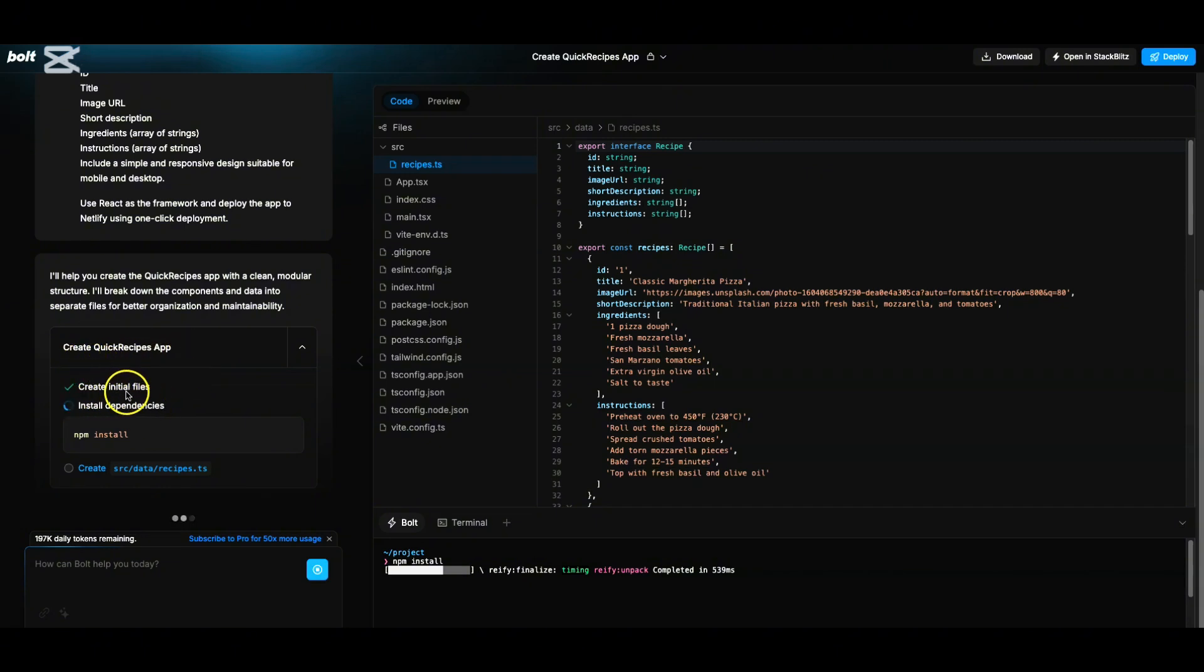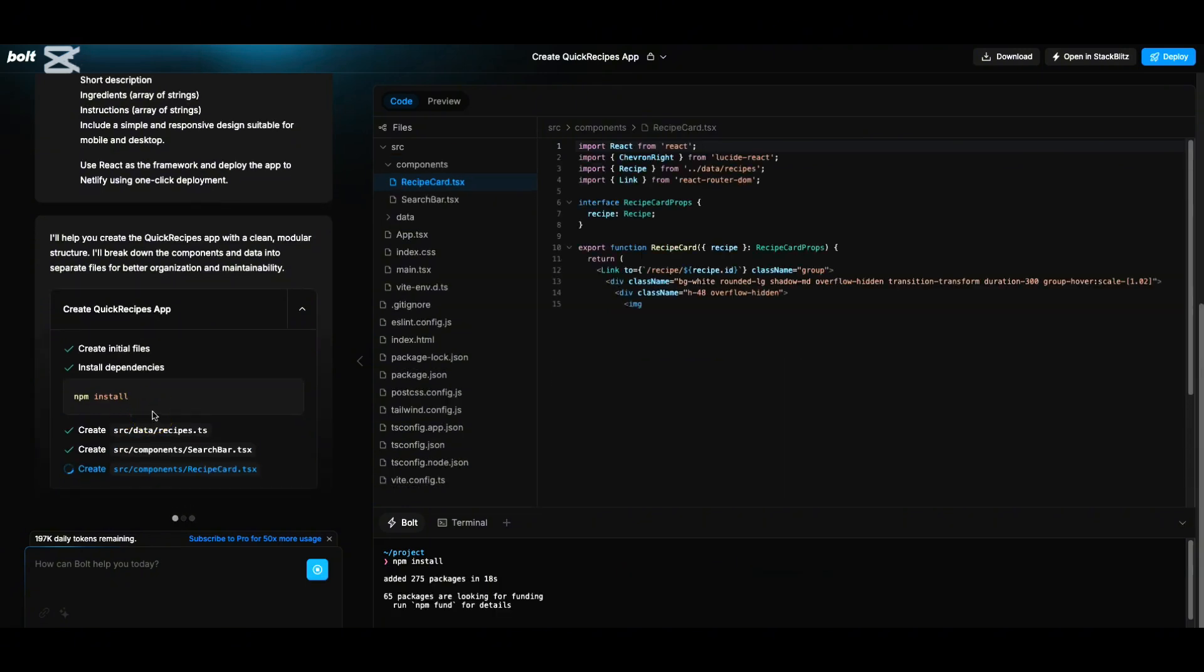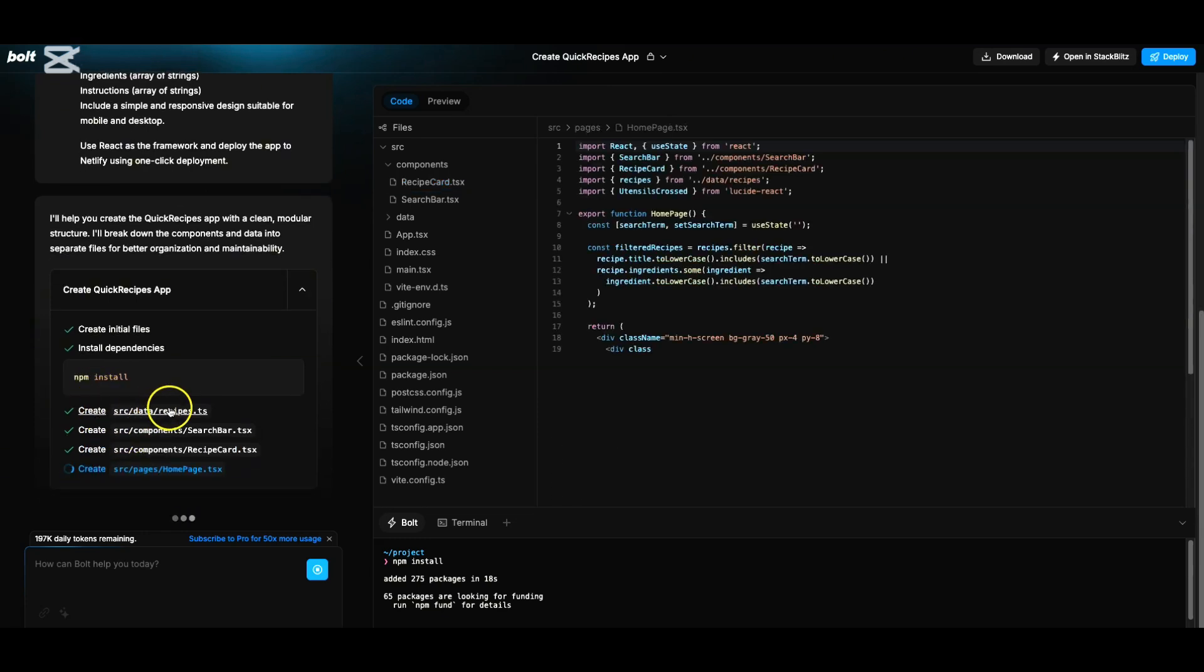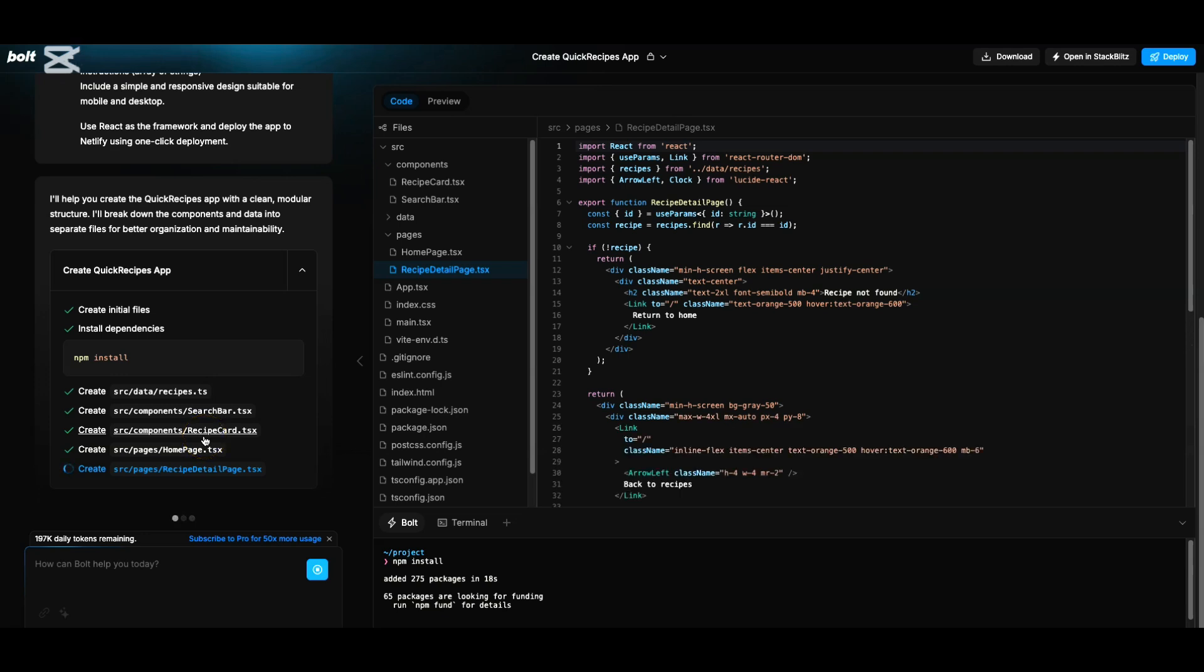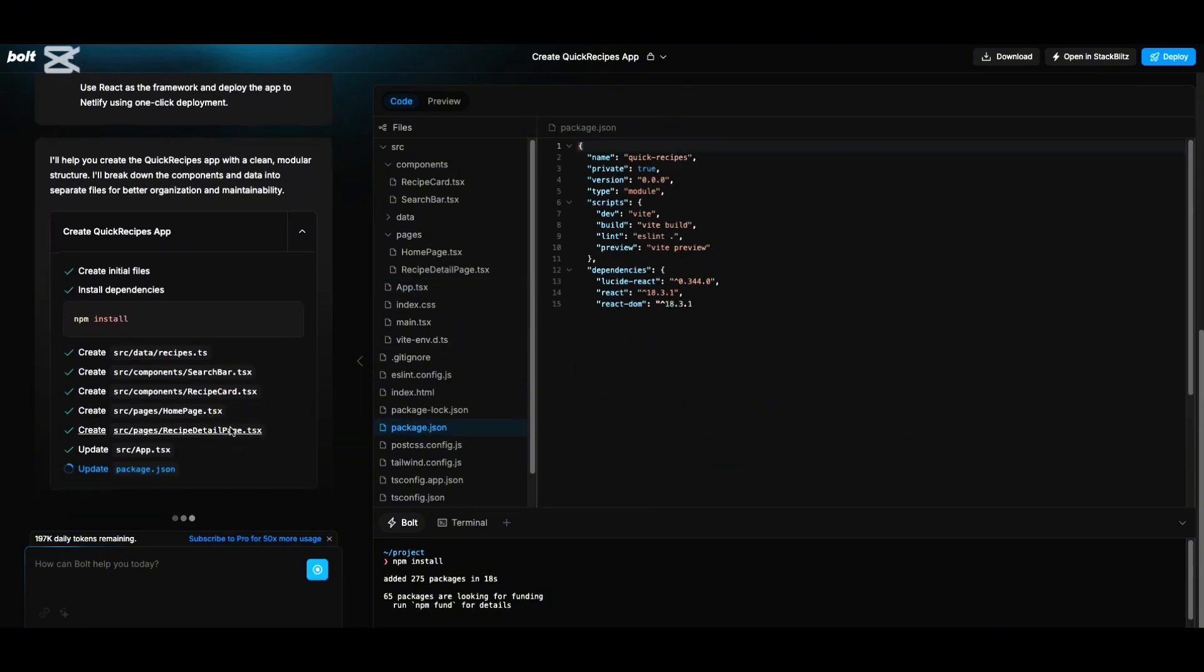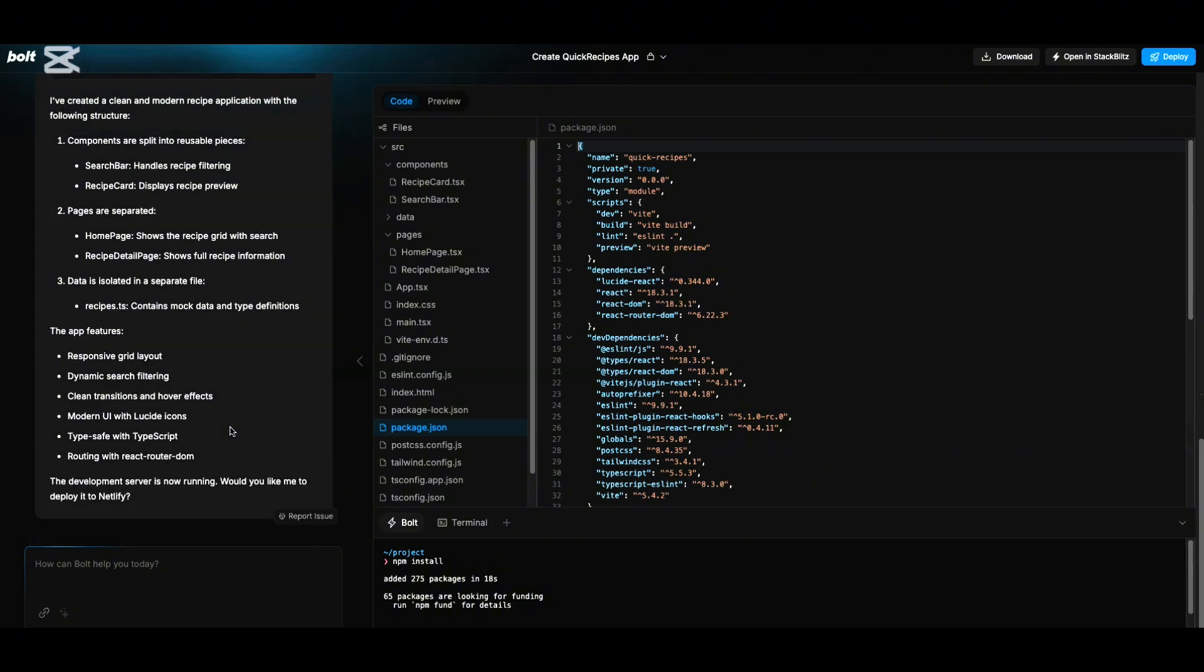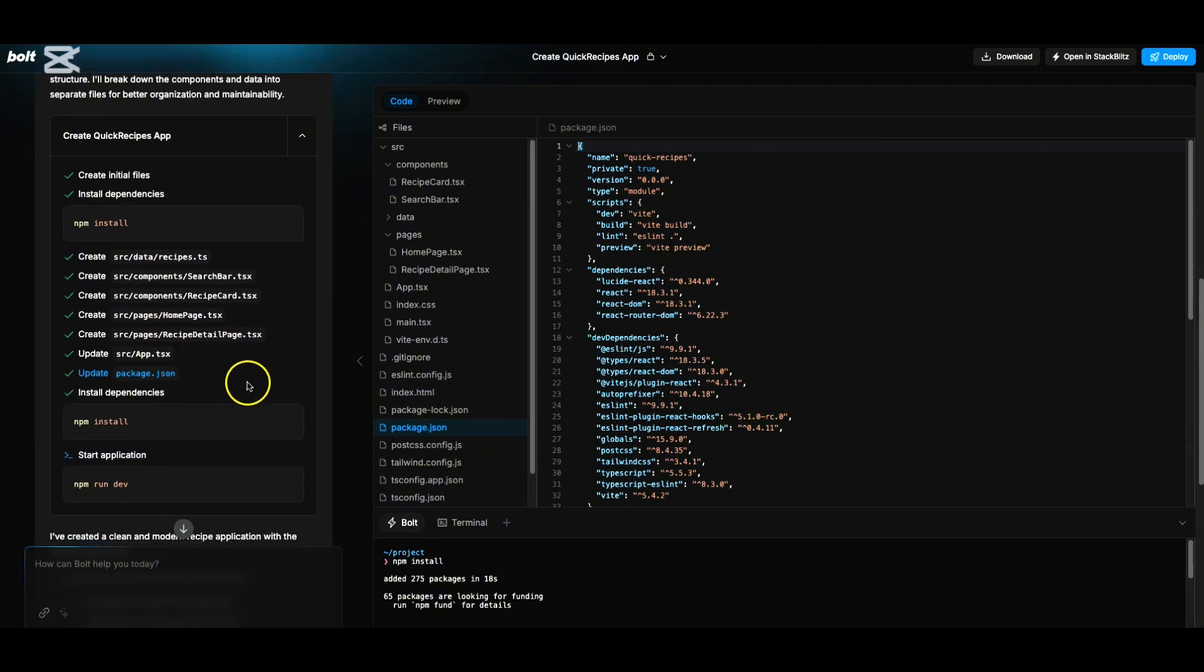On the left hand side, it is telling it is creating Quick Recipes app. First, it is creating initial files and then installing dependencies. All this is not something which I want to know or which I need to know, but the Bolt AI platform itself is doing each and every piece of this for me. It is creating and installing some files - creating a recipes.ts file, creating another tsx file. All these are React related files which are being built on the fly. All this coding is happening by AI. I am doing nothing here - literally nothing. This is really a breakthrough in terms of building web applications. All of us have ideas which we want to convert into a solution, a web app.